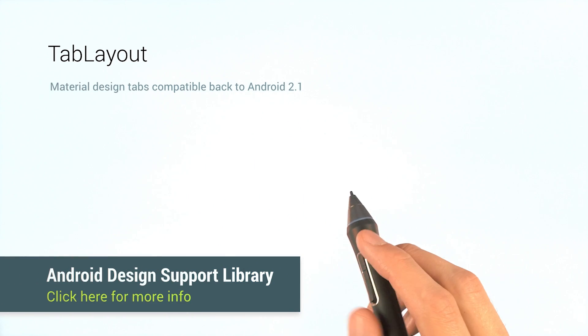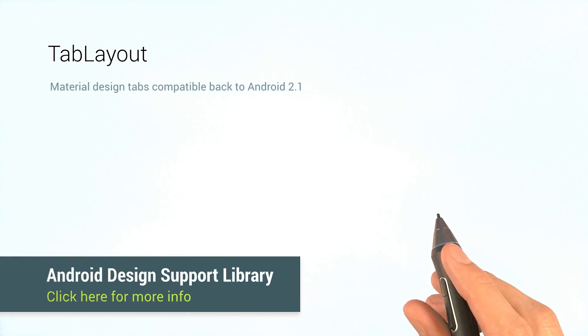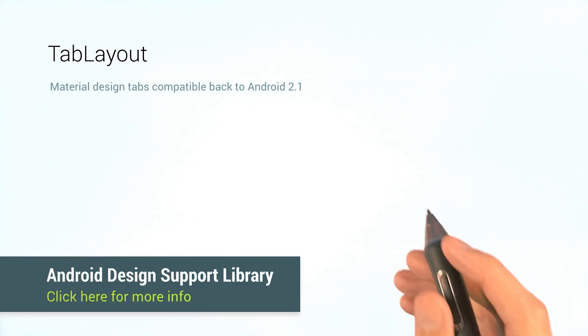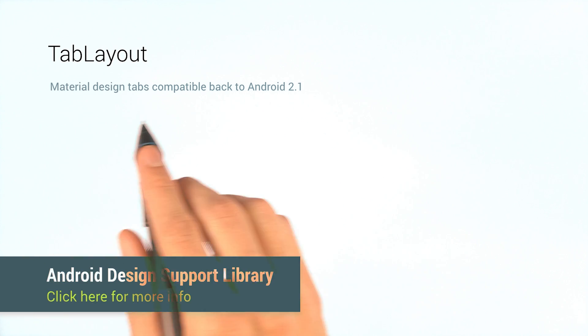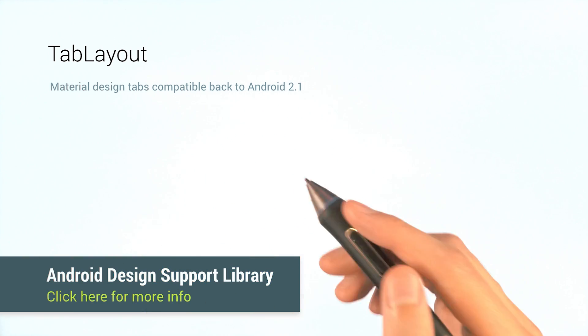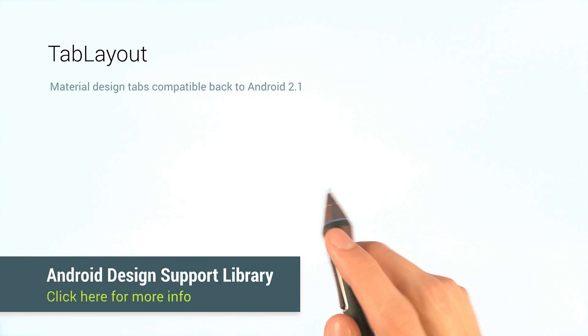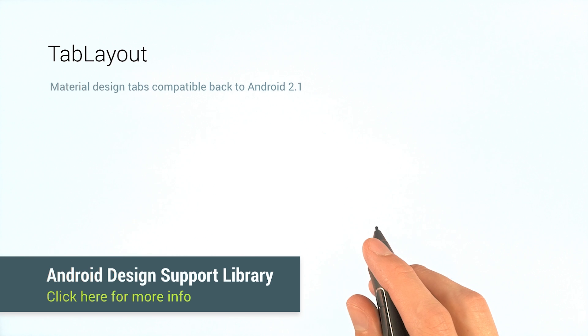The TabLayout class, part of the Android Design Support Library, makes it easy to implement tabs with all the material design styling, and it's backward compatible to Android 2.1.